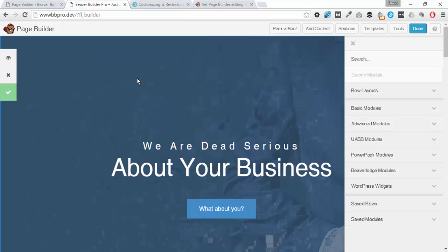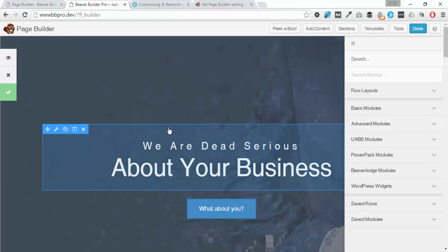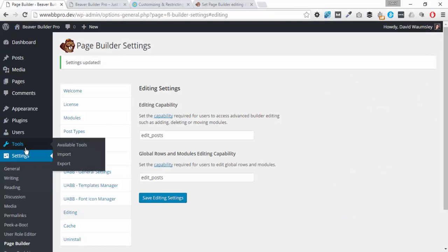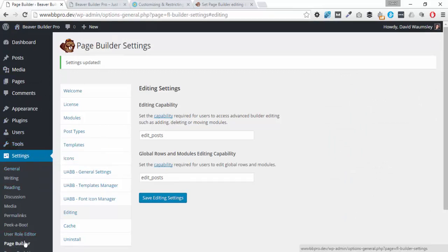There will be a blog post with all the links and snippets that you might need. But before we go on to my modifications, I wanted to talk about what's already available in the Beaver Builder plugin, because it already gives us a powerful way to restrict what clients can do. We need to go to the back end of our WordPress install, into Settings, into Page Builder, and into Editing, where we have the dialogue for this.